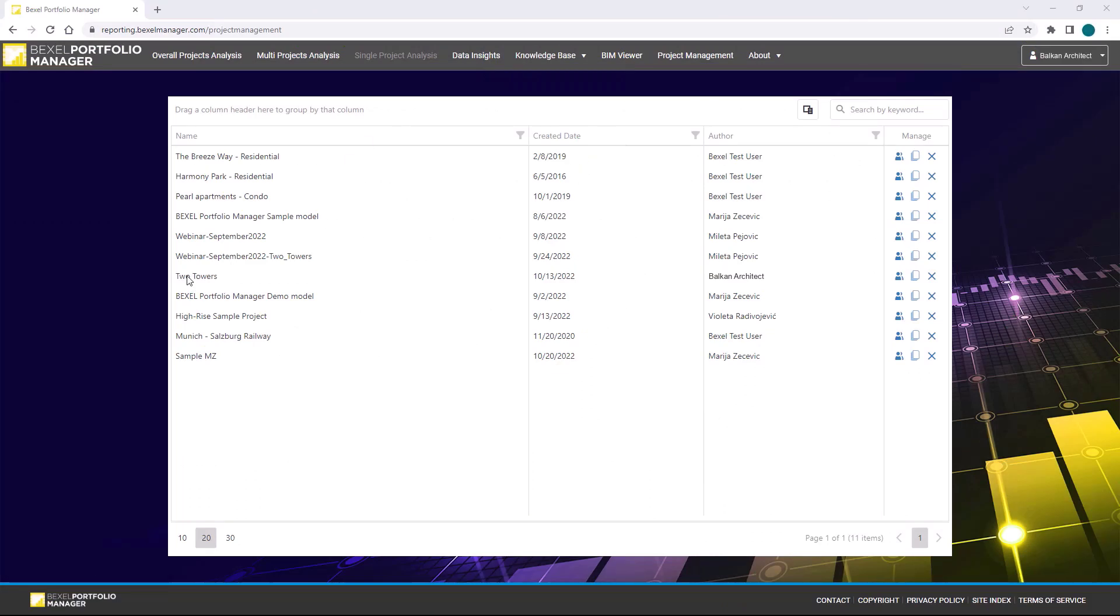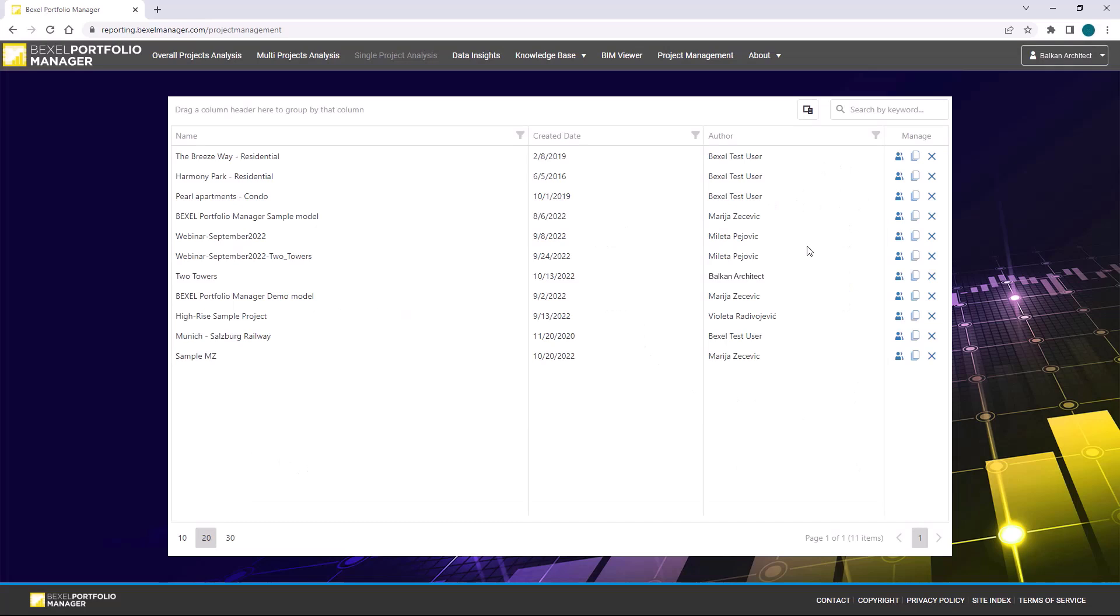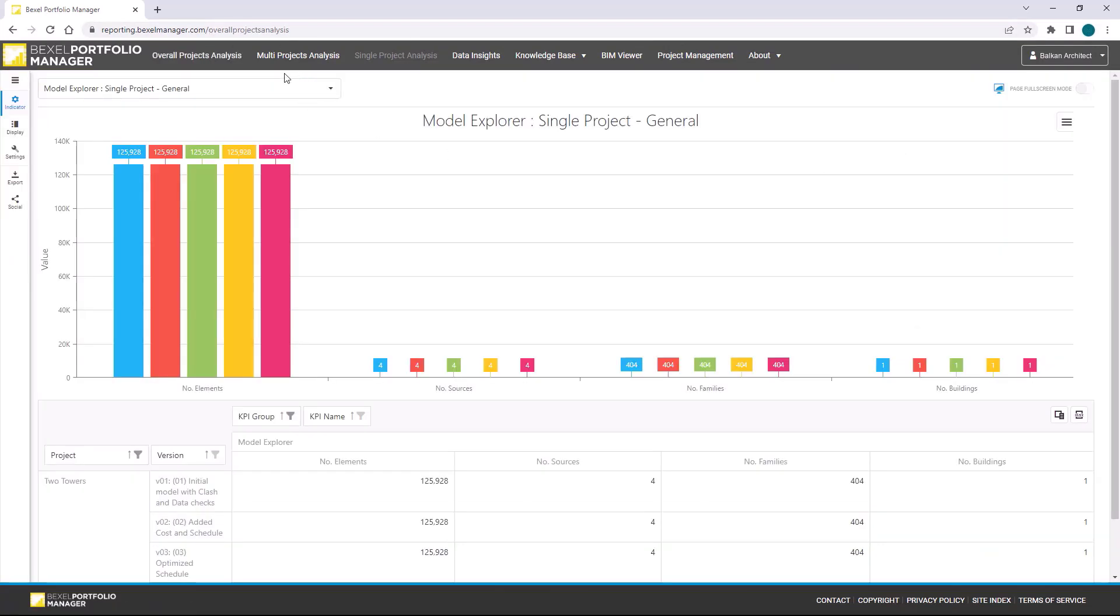Now let's open portfolio within the project management tab. By clicking on the version button of the published project, we can see all previously published versions, which I've shown you.